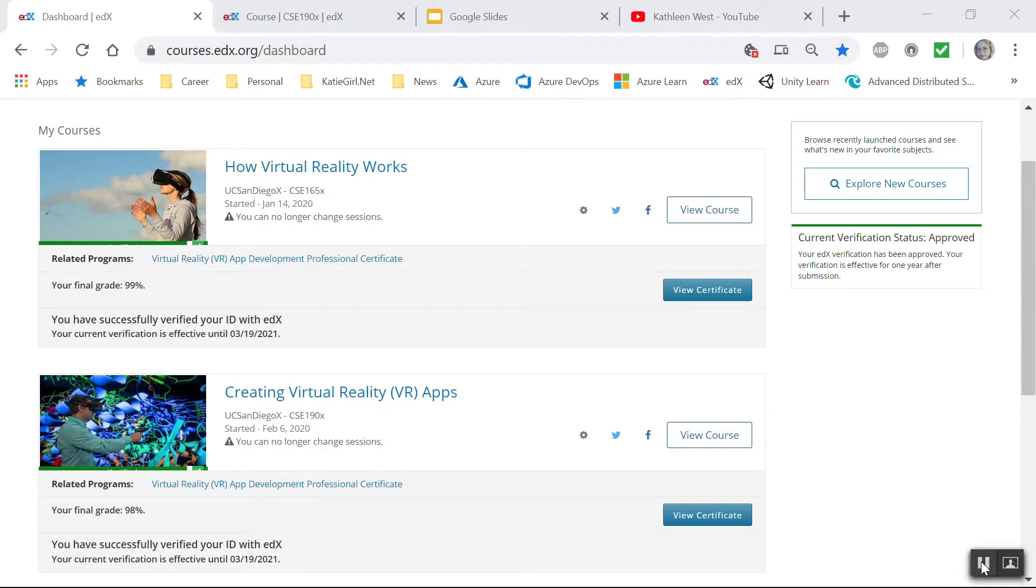Hello, my name is Kathleen West. Today I will be demoing a virtual reality application that I made as part of a course on virtual reality called Creating Virtual Reality VR Apps.